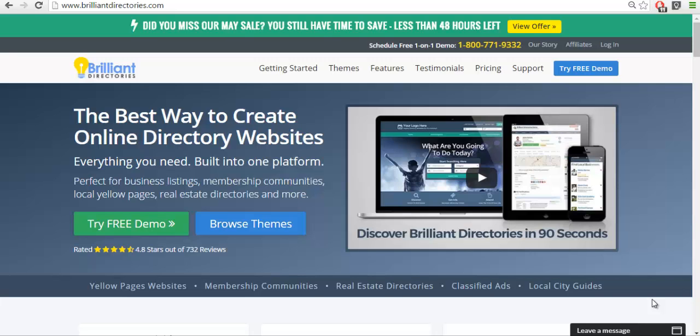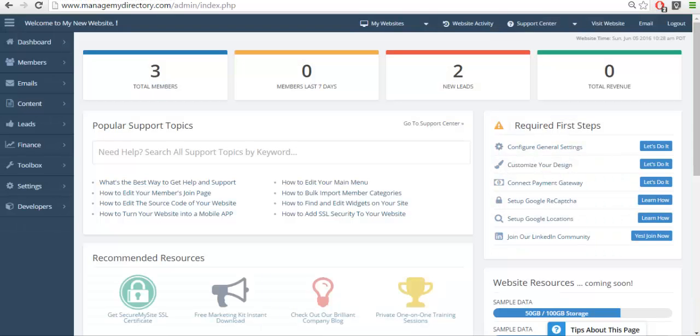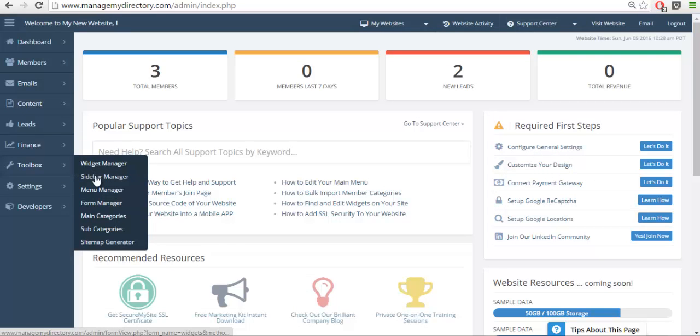In order to get started, let's go to the admin of our website and from here we're going to take a look at the forms manager.